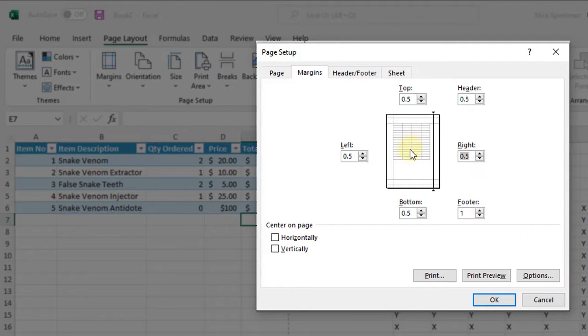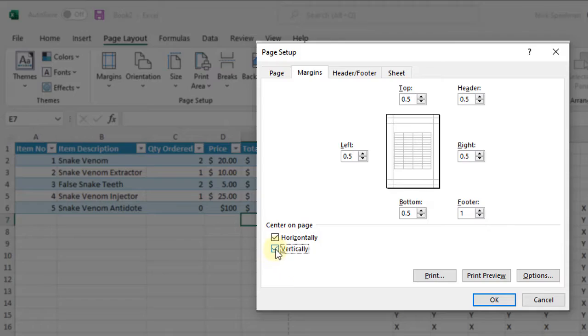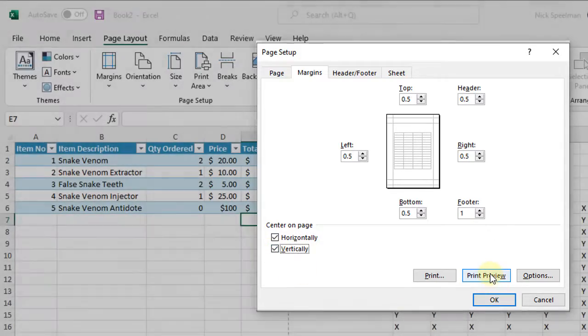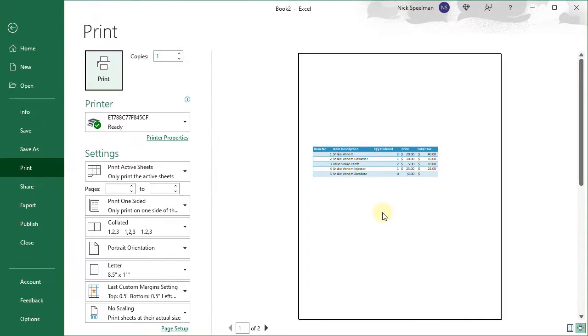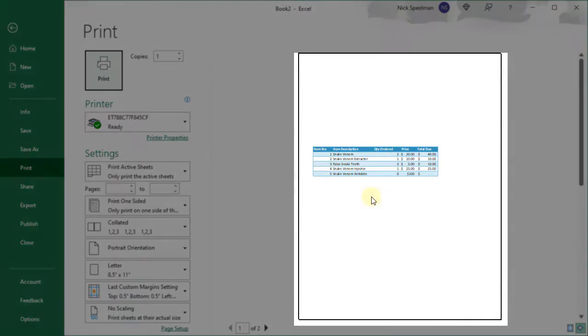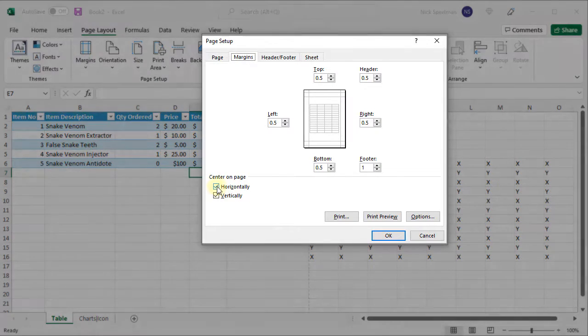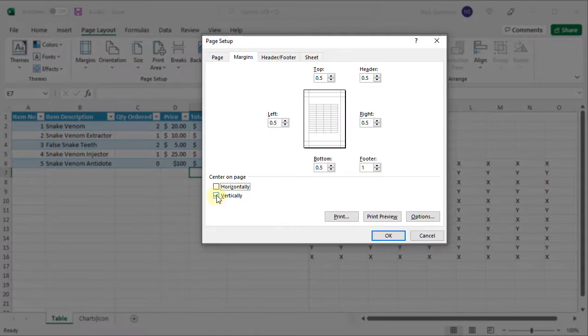It gives me this little preview of how it's going to look. I can center things. I can access my print preview. There's how it's going to print right now.